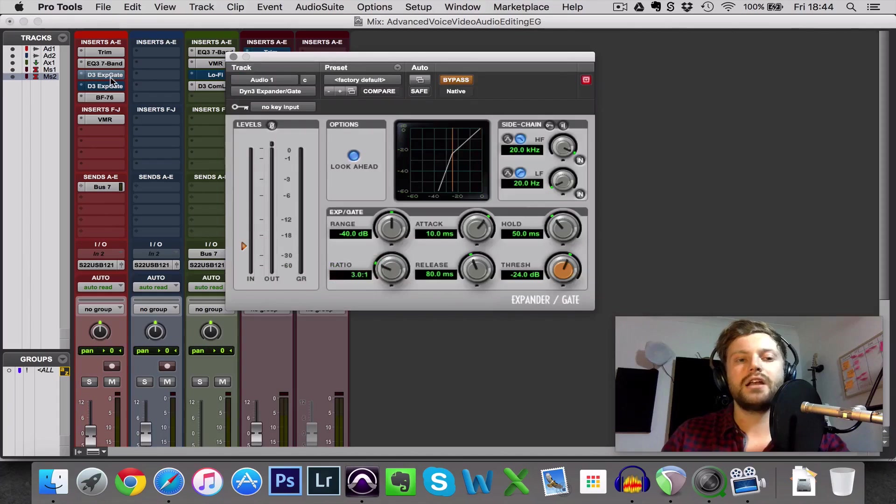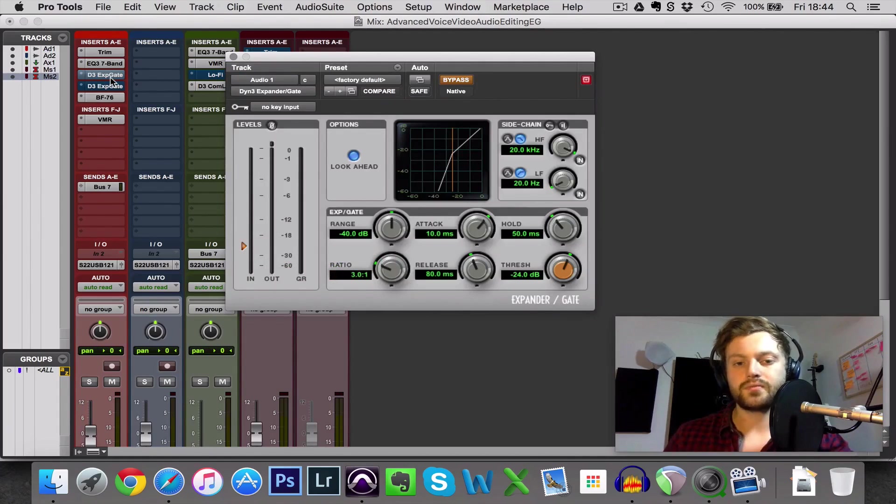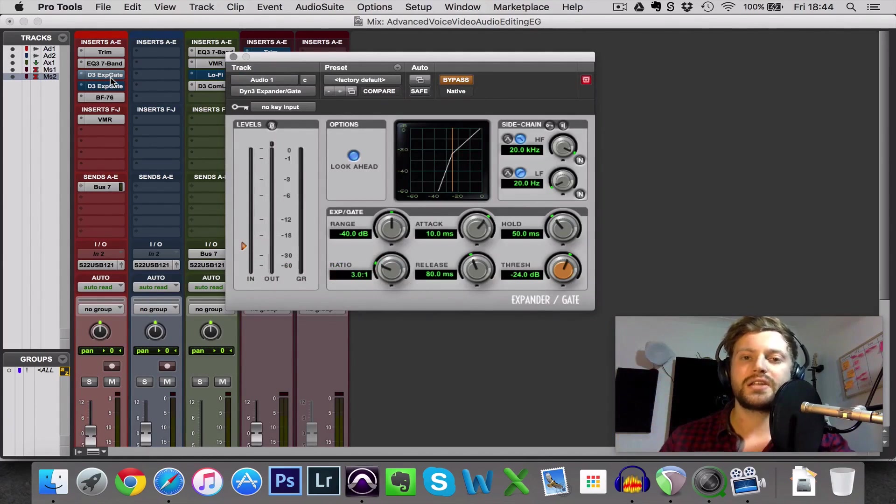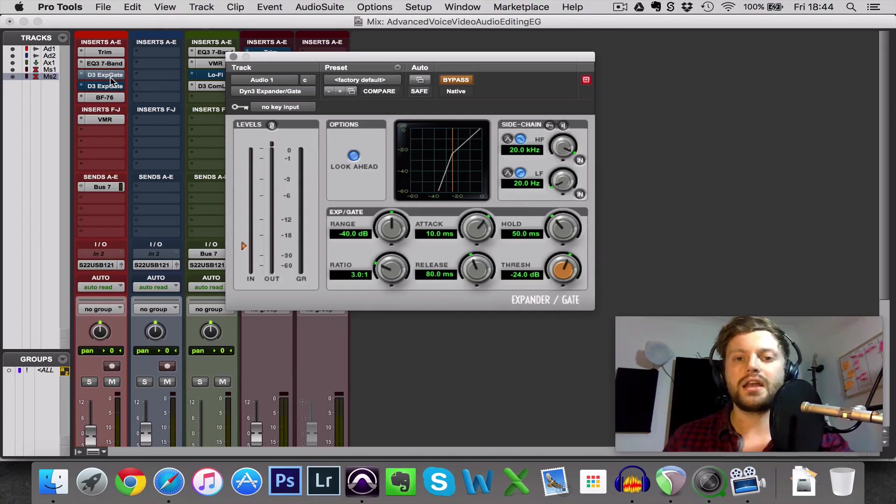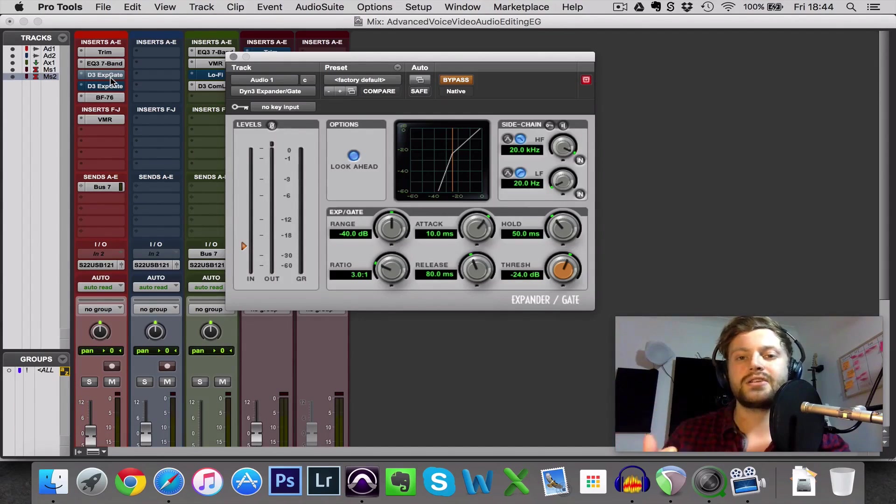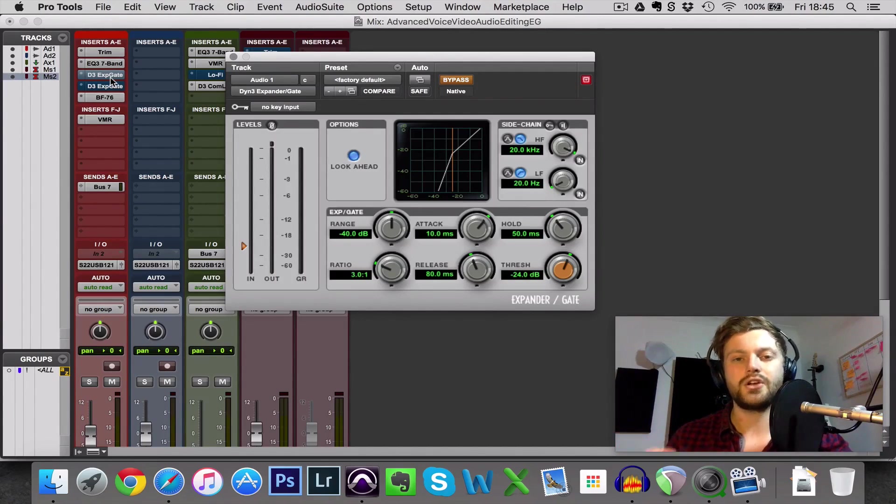So it's really important first of all to understand how a noise gate works, the different parameters, and then I'm going to tell you how you use a noise gate in voice so that there's absolutely no risk of it ruining your audio and so it sounds natural and subtle but at the same time gets rid of the background noise and saves you going through and editing.